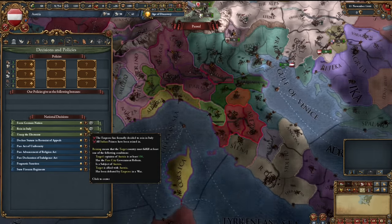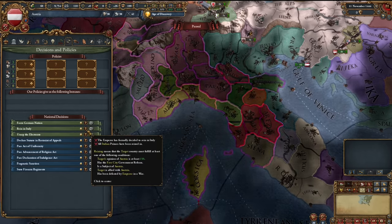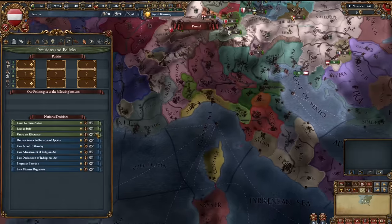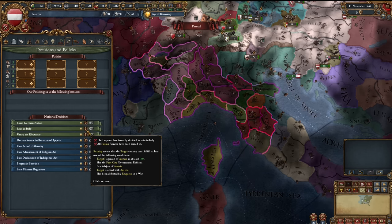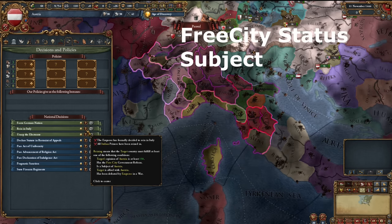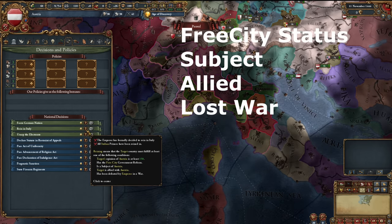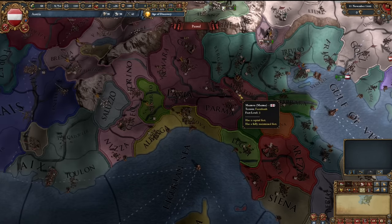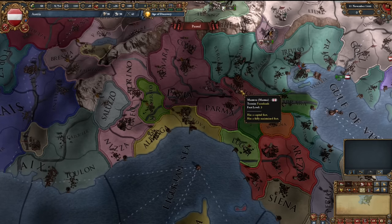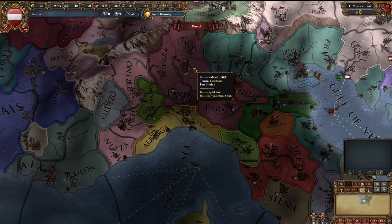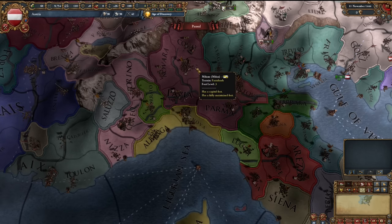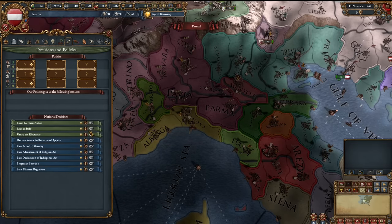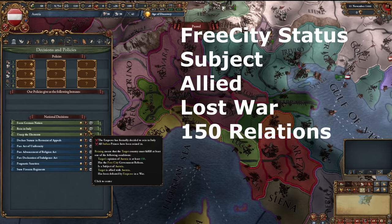We're going to cover really quickly how you achieve Reign in Italy. If you're looking to achieve this, mouse over it as it gives you really quite good insight. You can see that you need the Italians to be reined in. The ways you achieve this are: giving them free city government status, if they are a subject of Austria, if they are allied to Austria, if they have been defeated in a war — but they have to be individually appeased. For example, if you were fighting Mantua and Milan but Milan was the war leader and you defeated Milan, you will still not have defeated Mantua. You would have to separately defeat Mantua and then defeat Milan in order for both to register.